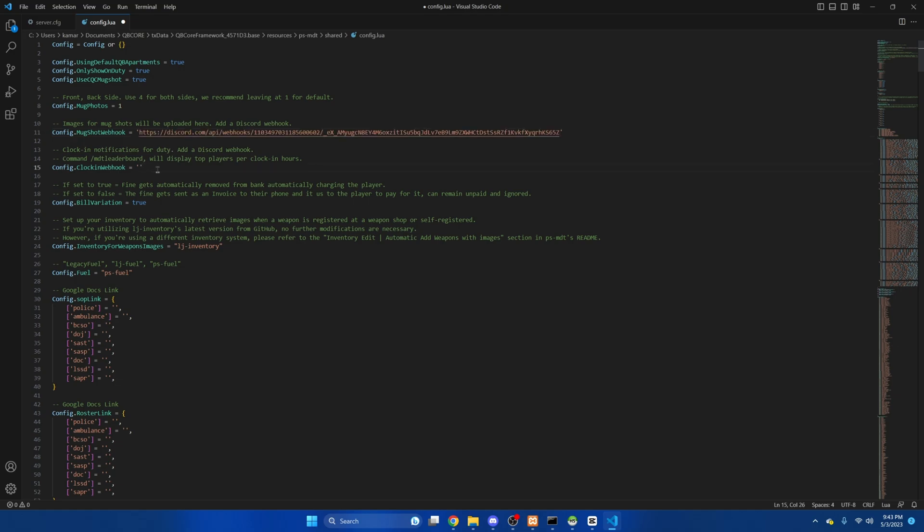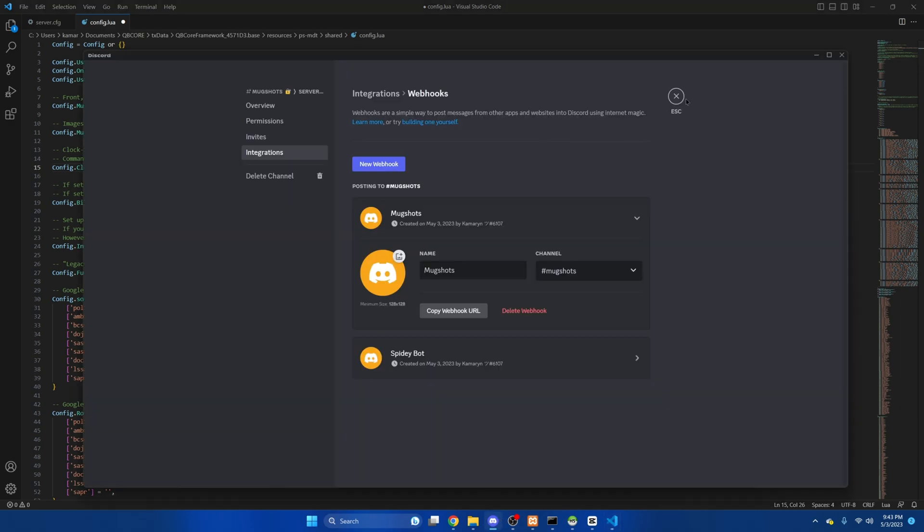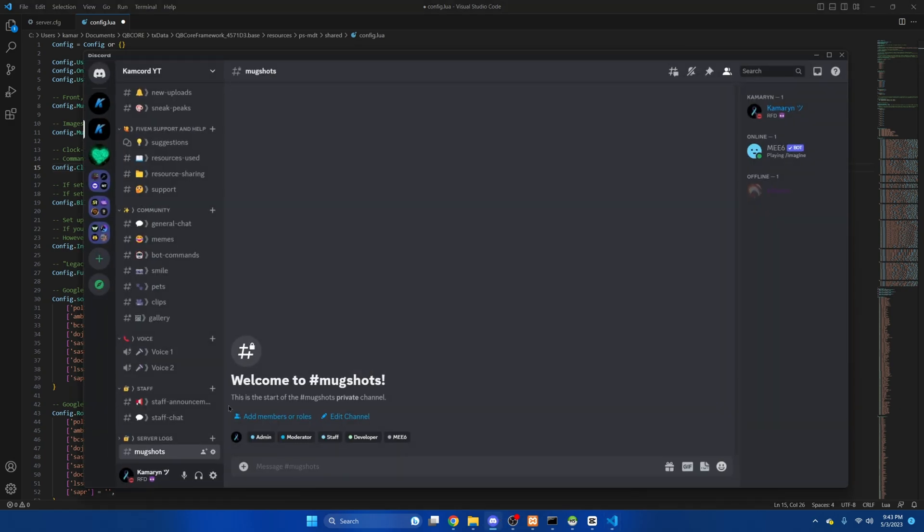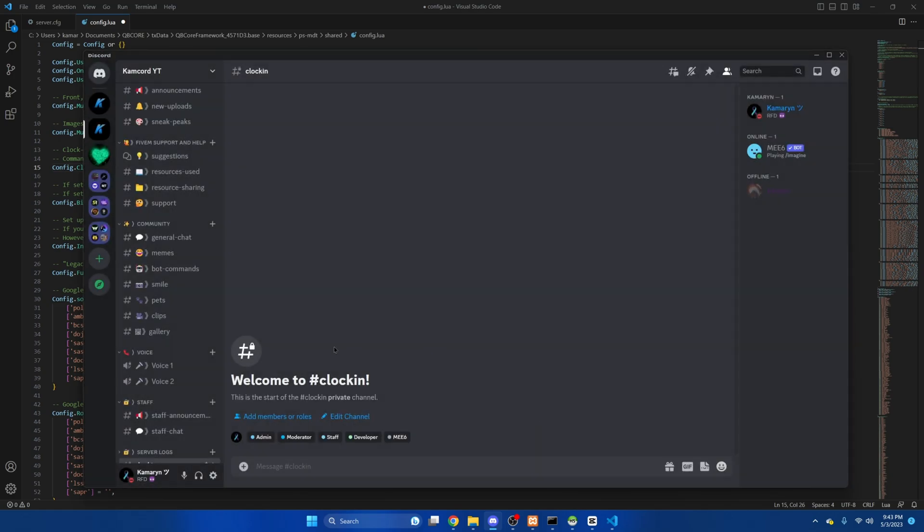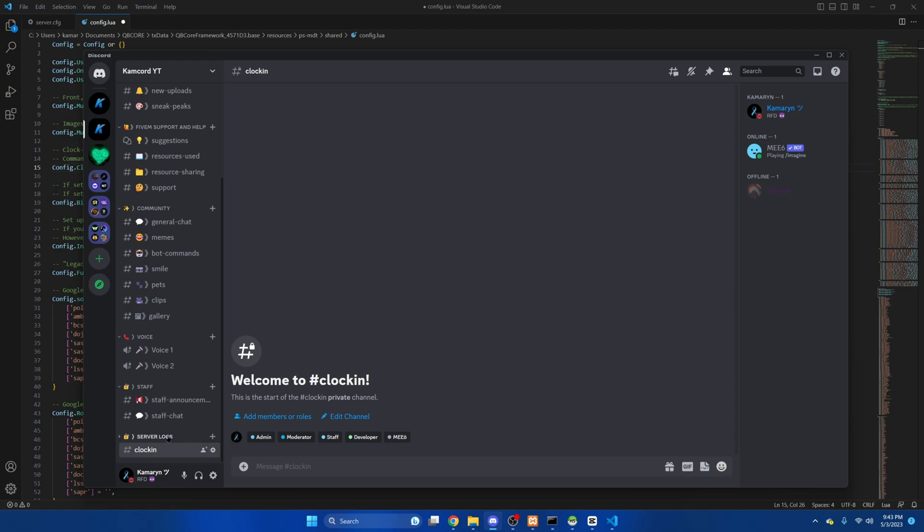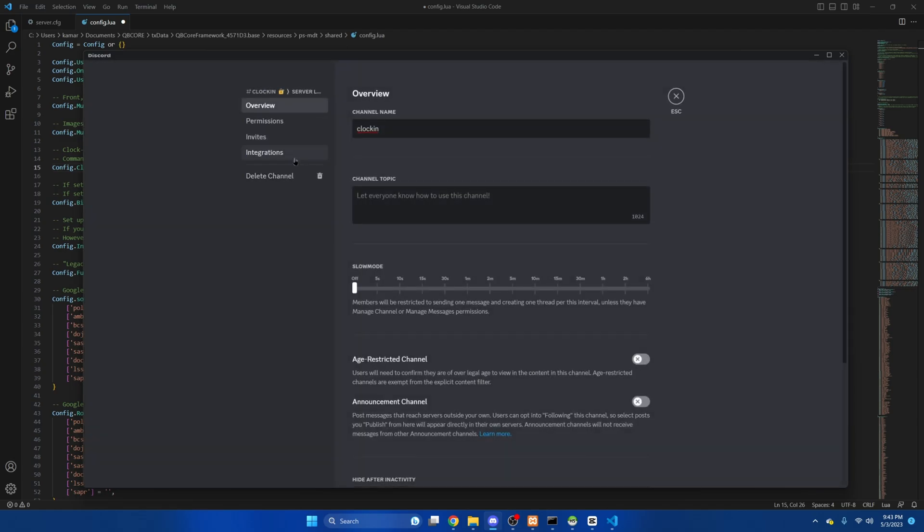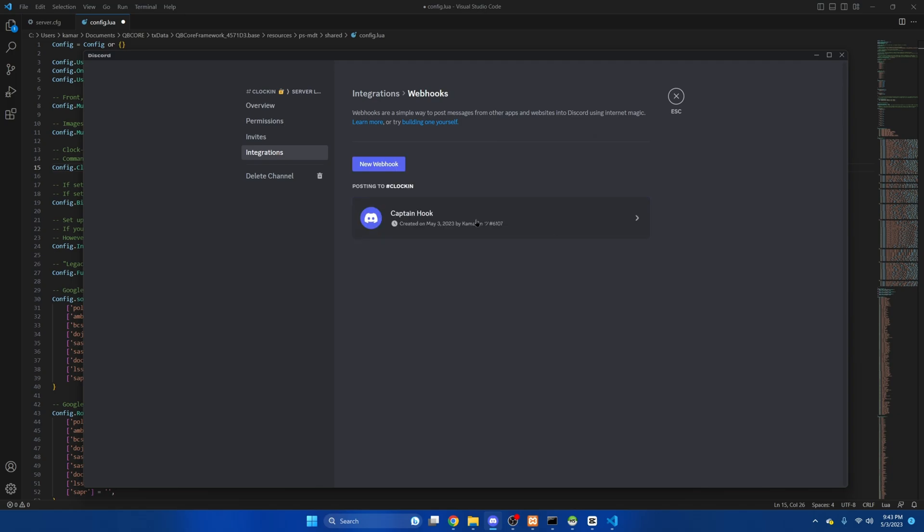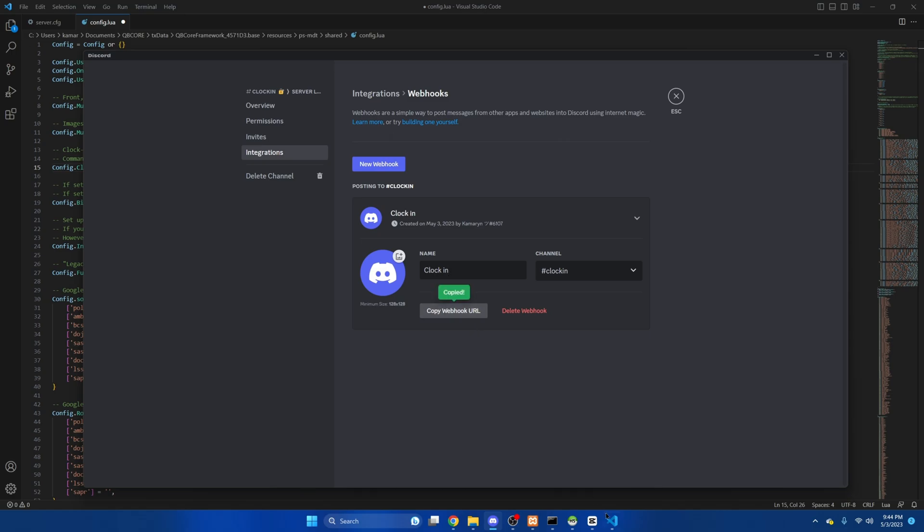Now there is a clock in feature that shows you players time on duty and there's also a leaderboard that shows the top players or people that have the most time. So we'll do the same thing where we create a channel. I'll call it lock-in, integrations again, and create webhook. And I'll call this lock-in, copy the url, go back and paste.